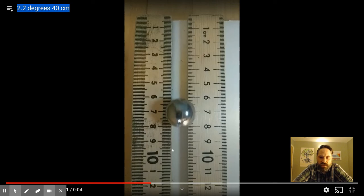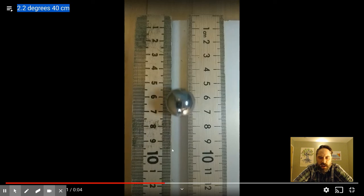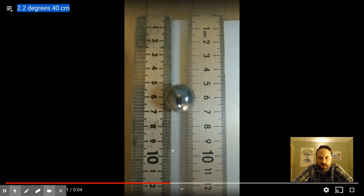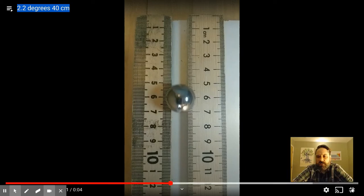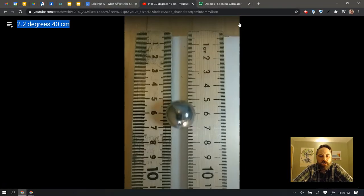I'm going to say this is 1, 2, 3, 4, 5, 6, 7. It looks to be about 7 frames, right? So from the 8 to the 7 was about 7 frames. And that's a 1 centimeter variance there. So I think I can use that. So I'm going to come back over here.